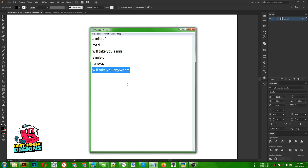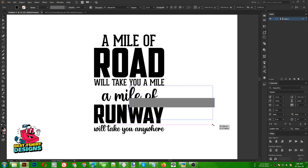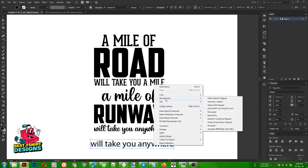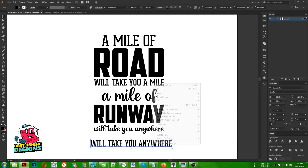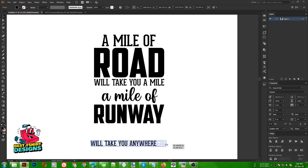I don't like the last font, so let's change it. For 'will take you anywhere' I want to use Geared Slab, since I'm using a bolder font on top I can use a bolder font on the bottom also. I'm going to make it the same width as my design.